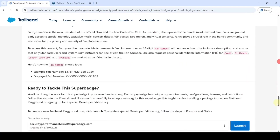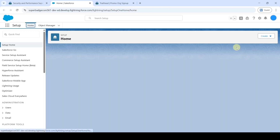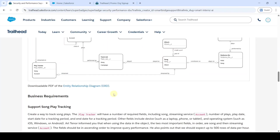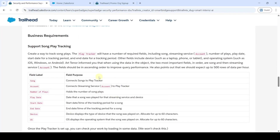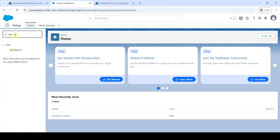Now let's move to Challenge 1, which is 'Support Song Play Tracking'. To start this challenge, first of all click on this Launch button to go to the org. This is the setup page. Let's see what the challenge is — copy 'Play Tracker' here. Move to the setup page and in the quick find search for 'Big Object'.